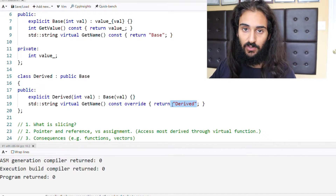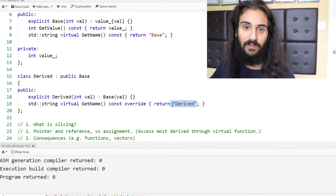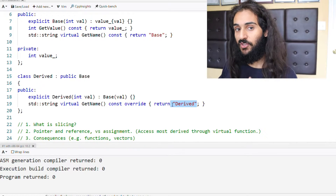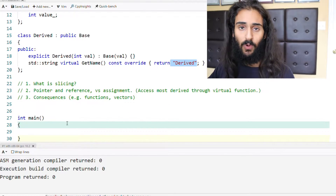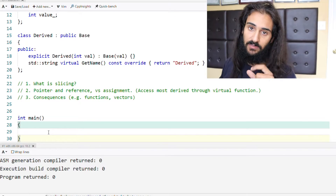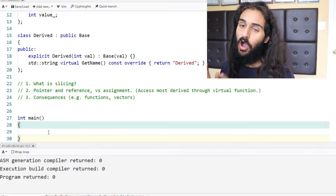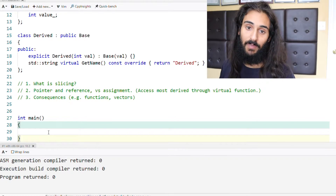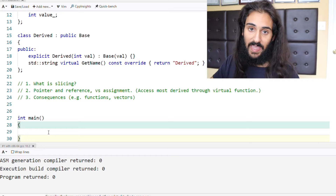We're going to be using these two classes to show you what slicing is, how it can be avoided, and some consequences of slicing that you might not have been familiar with. So what is slicing? Slicing, put simply, is when a copy of a derived class is made during an assignment from a derived type to a base type.